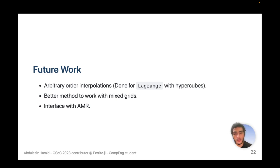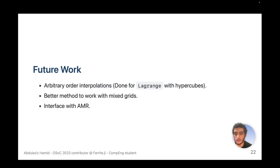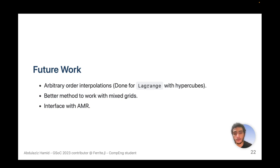For future work, we are working on arbitrary order interpolations — already done for Lagrange with hypercubes — and on better methods to deal with mixed grids, since we currently need interface values for each combination of cell reference shapes. We are also working on interfacing DG with adaptive mesh refinement. Thanks.